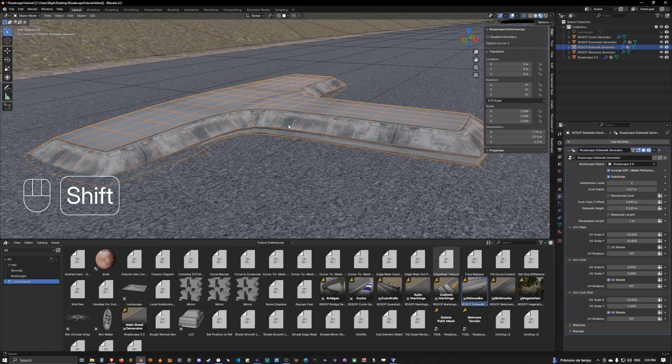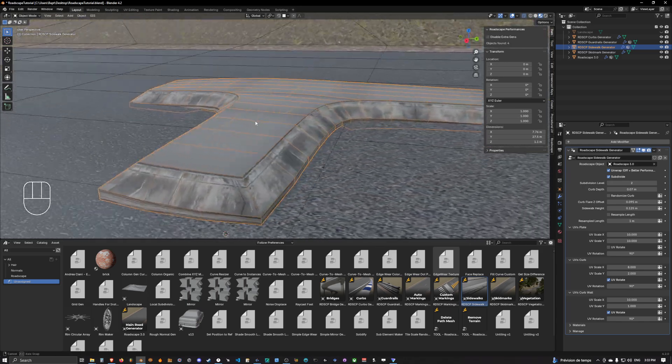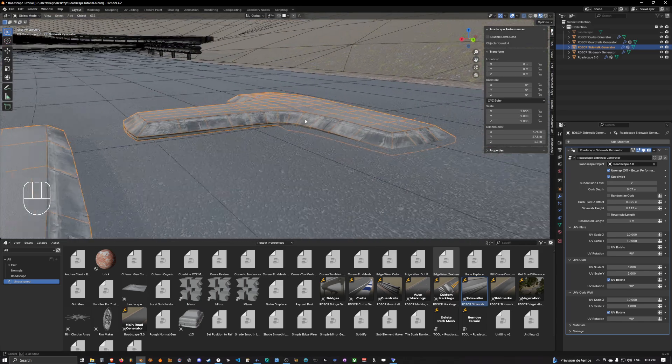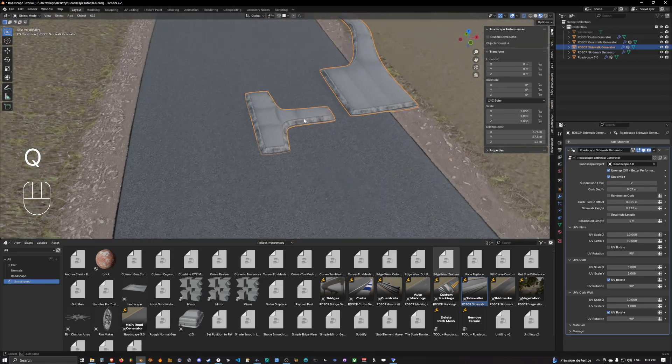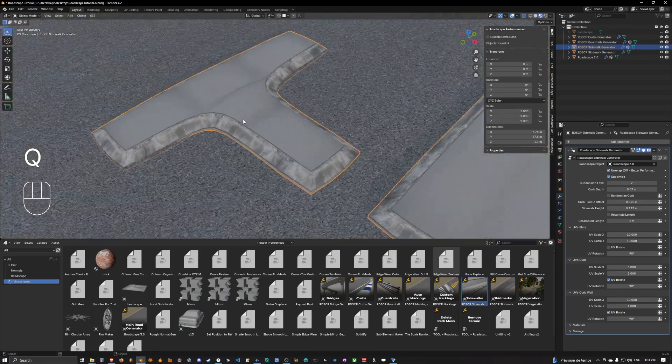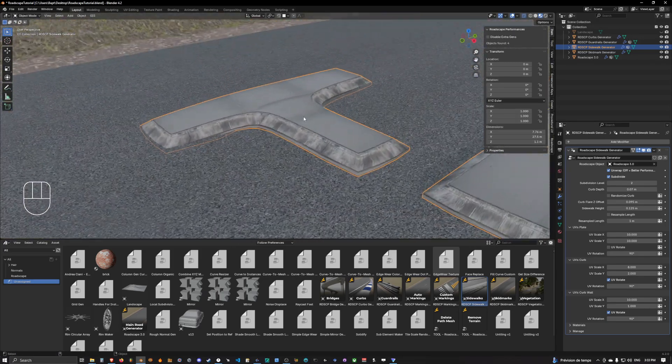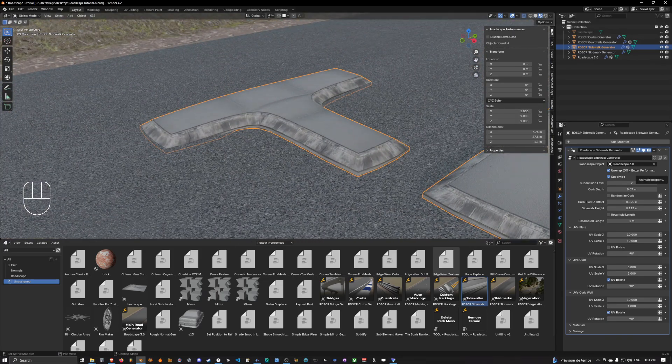And as you can see this is fairly easy to use guys. So yep, this is how you can use sidewalks in Roadscape guys. I'll see you in the next video, thank you.